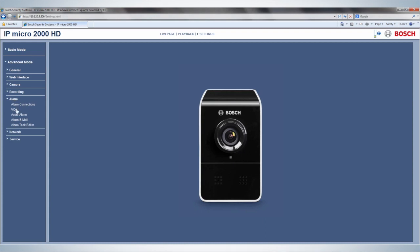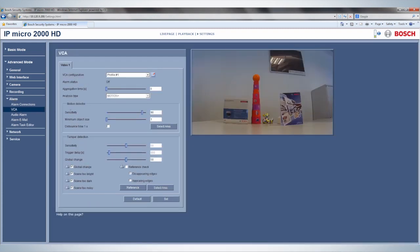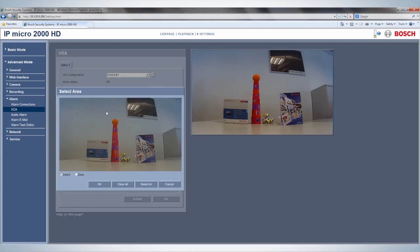Click on VCA to pop up a new screen where you can set up the motion alarm. Select Area is used to select an area to be monitored to trigger an alarm if movement is detected.